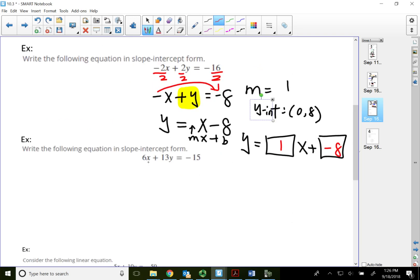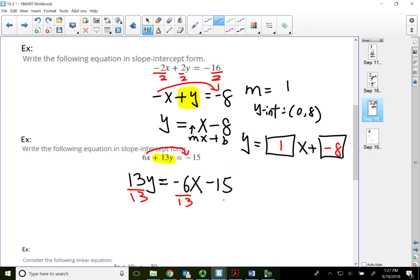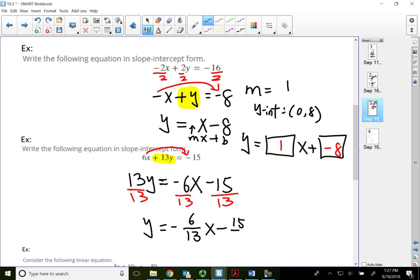Write the following equation in slope-intercept form: 6x plus 13y equals negative 15. Since 6, 13, and 15 are not divisible by any common number other than 1, just solve for y. Move 6x over: 13y equals negative 6x minus 15. Divide every term by 13. The slope-intercept form is y equals negative 6 over 13 times x minus 15 over 13. The slope is negative 6/13 and the y-intercept is (0, -15/13).